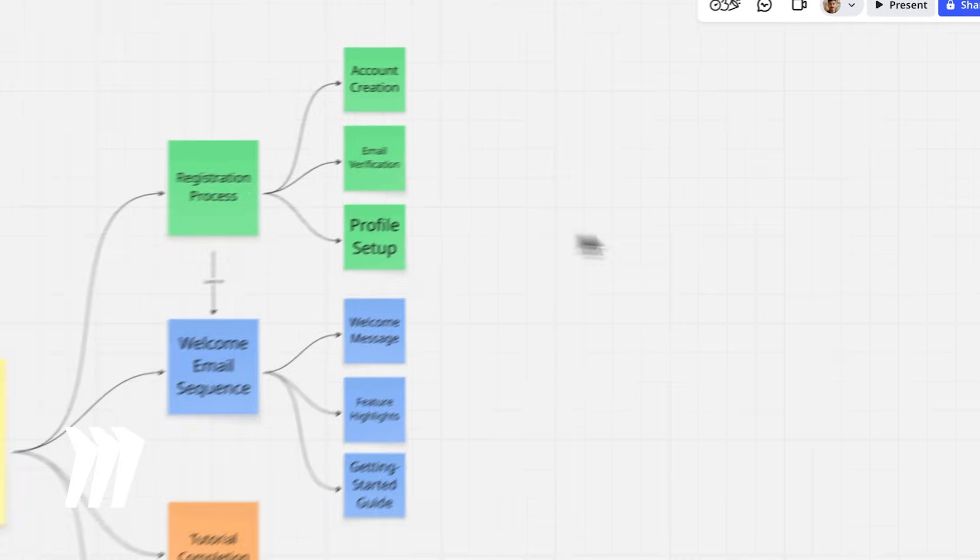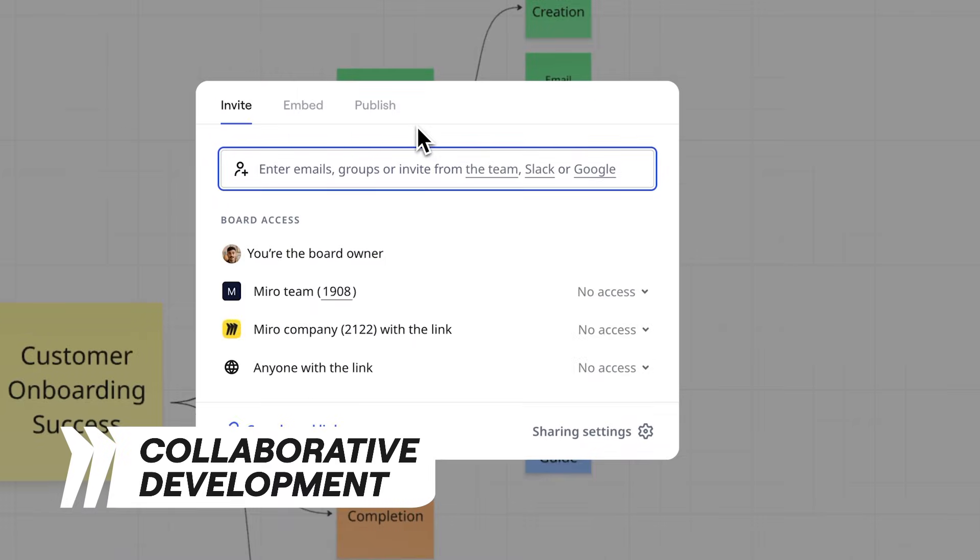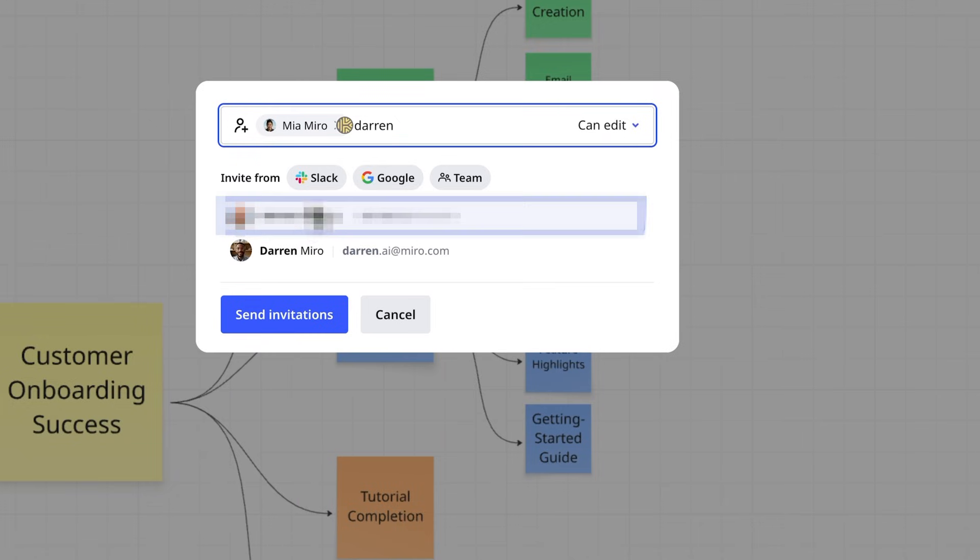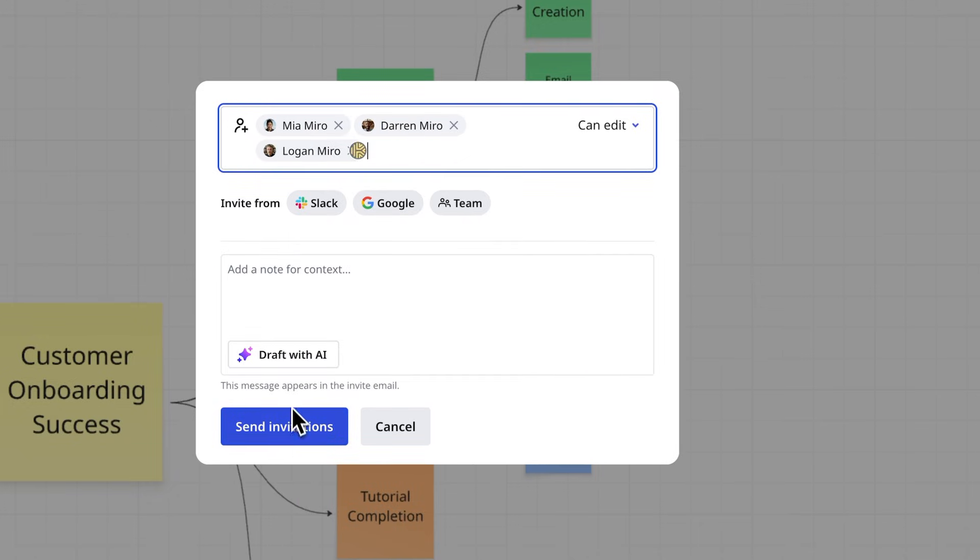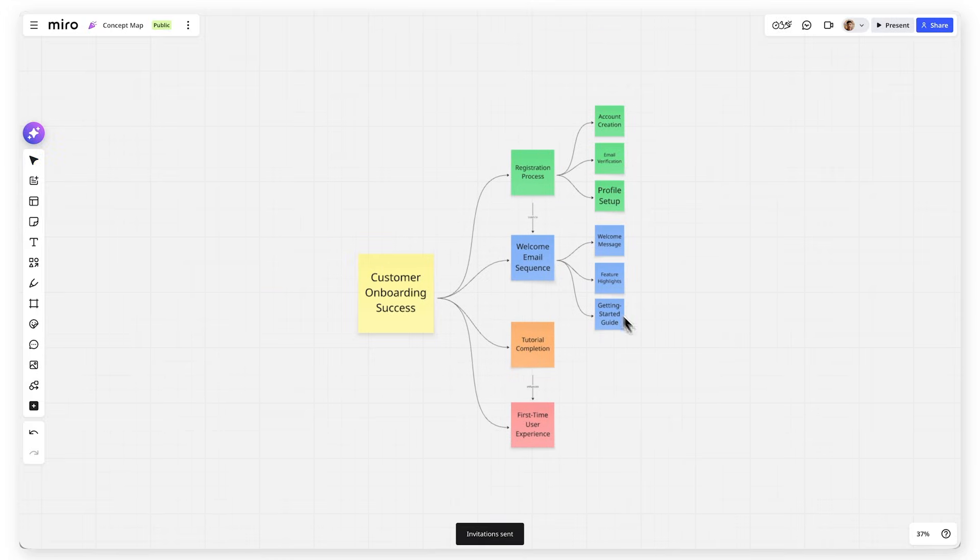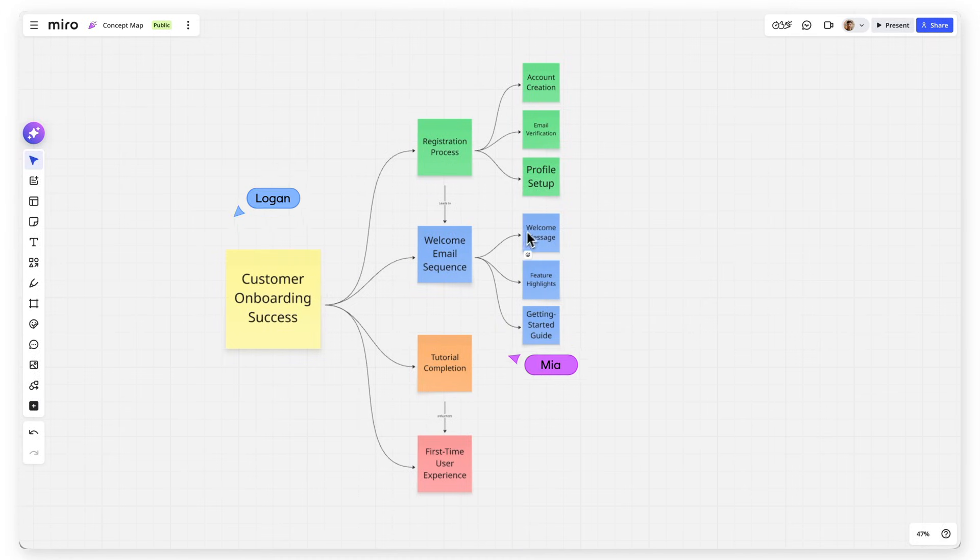Invite your team to build the concept map together. Product managers can add business requirements, developers can include technical considerations, and designers can contribute user experience factors. Everyone sees how their piece fits into the bigger picture.